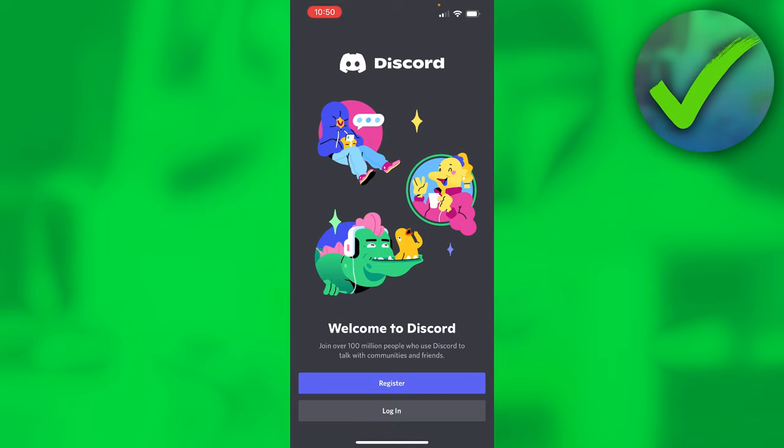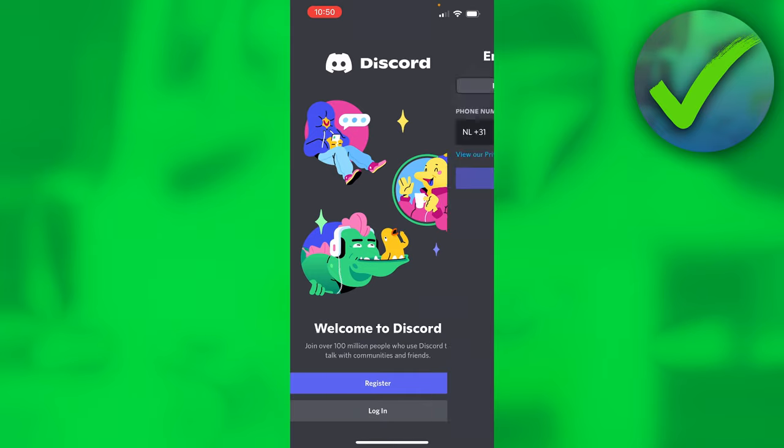All you basically want to do is download Discord on your phone and once you're here on Discord, you simply want to click on register because you haven't yet created an account.